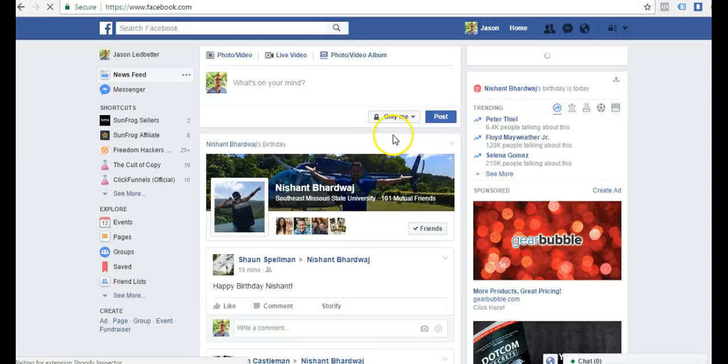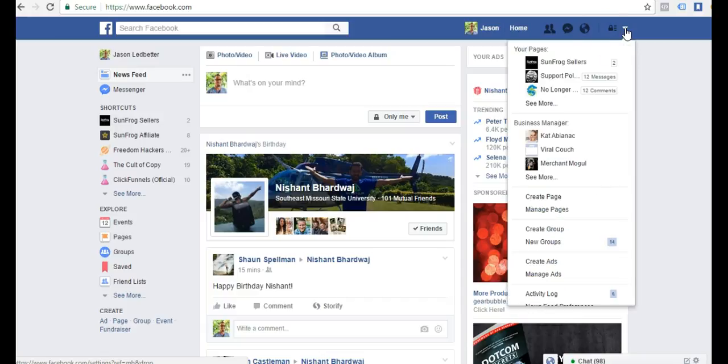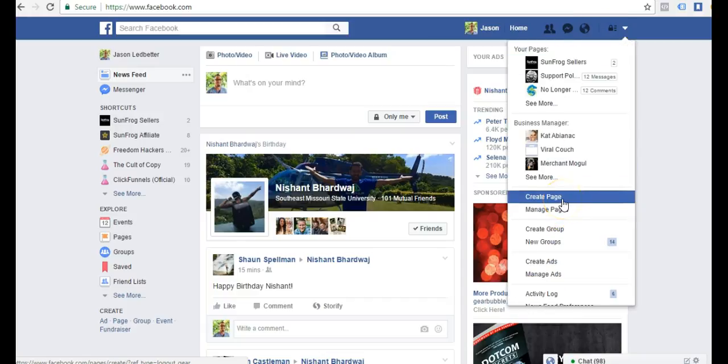Now once I'm logged in to my Facebook account, I'm going to come up here to the arrow at the top right. Once I click that arrow, I'll be able to come down to create page.